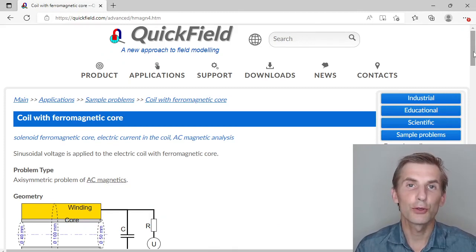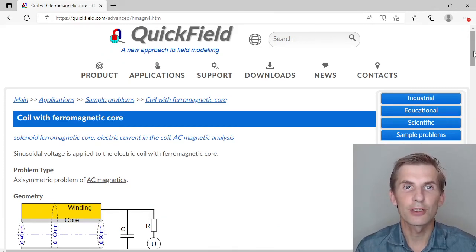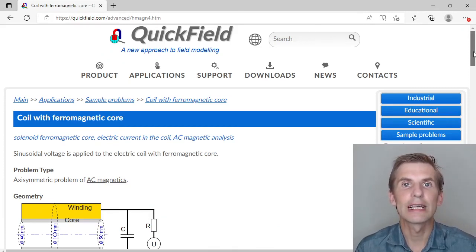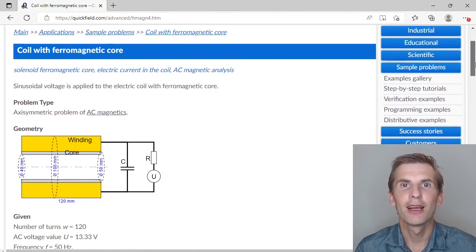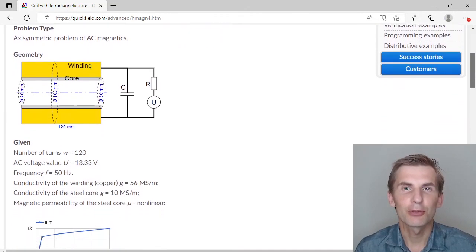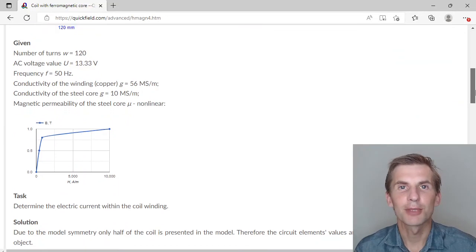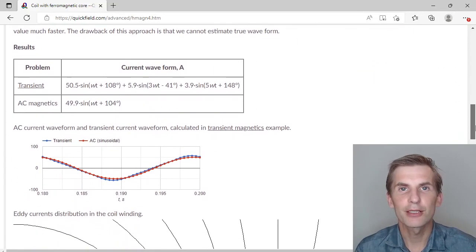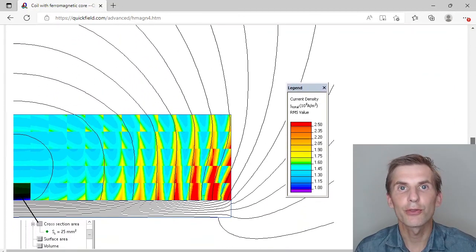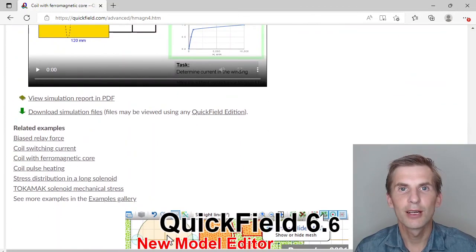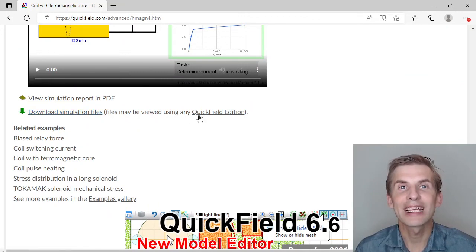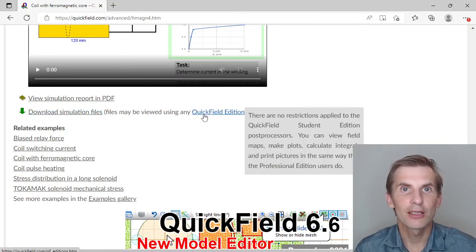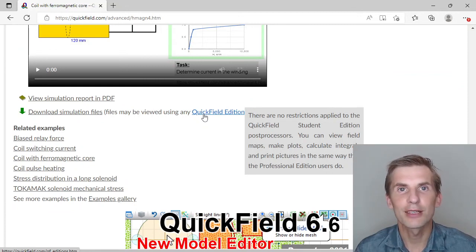If you search for the coil with the ferromagnetic core on our website, you will find the example page where you can read about problem setup, browse the solution section, take a look at the resulting pictures, and download the simulation files. Simulation files may be opened and results viewed using any QuickField edition, including the QuickField Student edition, which you can download from our website for free. We'll see you next time.